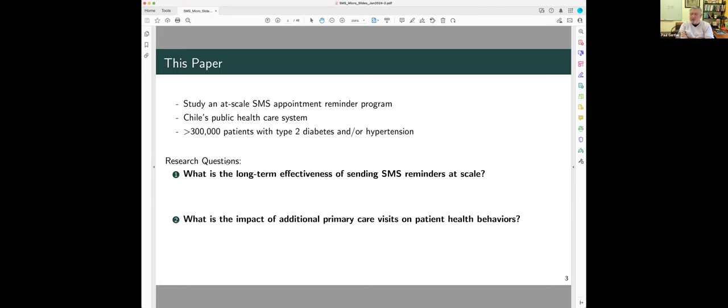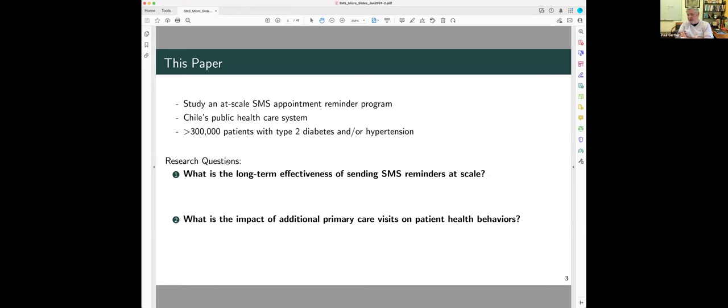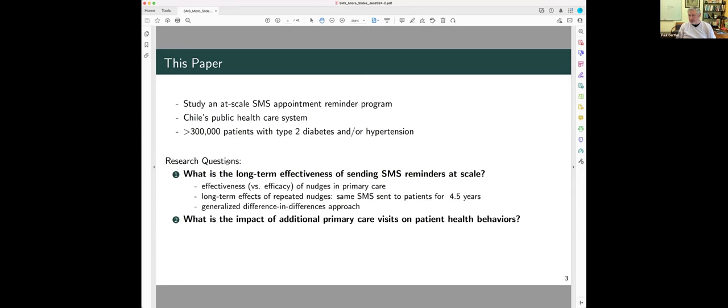And appointment reminders, there's evidence in the literature, and here we'll show you that these appointment reminders do increase the probability that patients keep these appointments. And so, we're going to use the SMS reminder system, the variation introduced for that, to look at the impact of primary healthcare visits on these health behaviors.